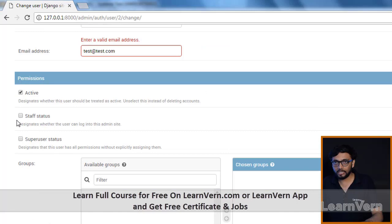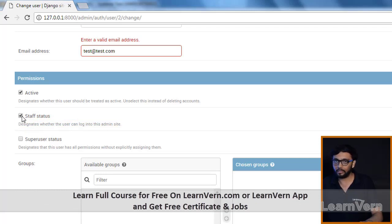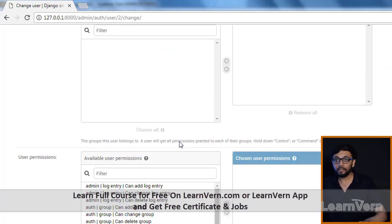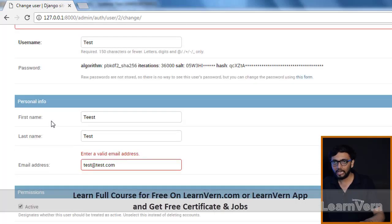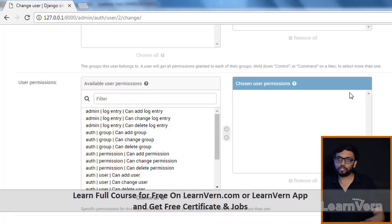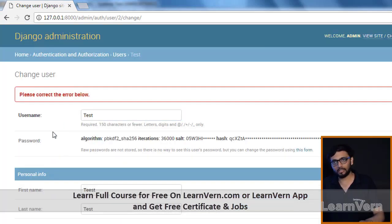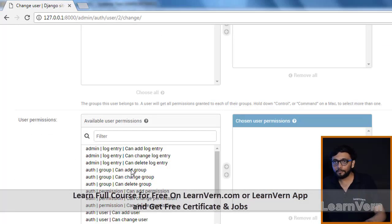Whenever we install a project and create a new app, this whole functionality is automatically available. Here you can see staff status and superuser status. Staff status means the user can log into the admin site. Superuser status means the user has all permissions without explicitly assigning them — equal rights to the admin.